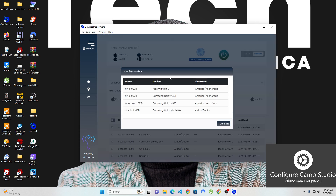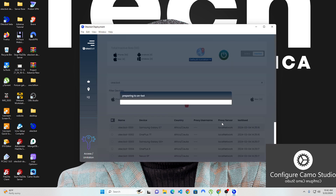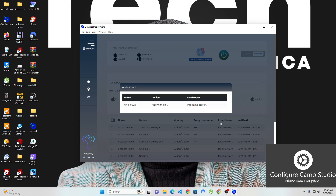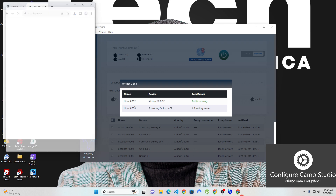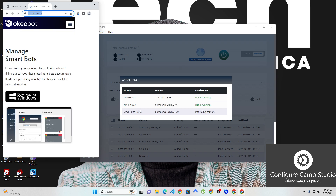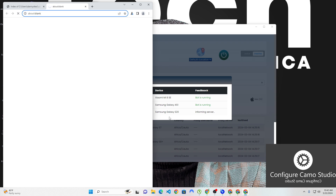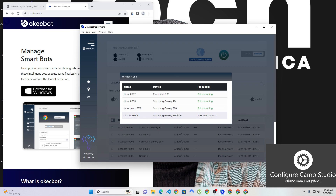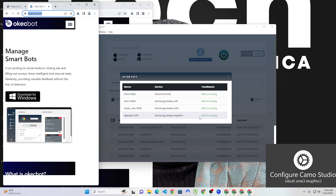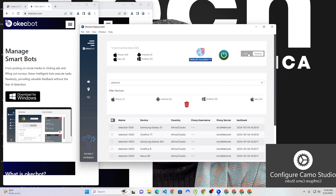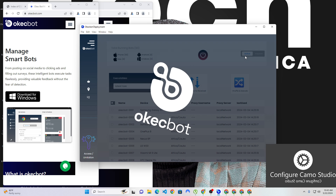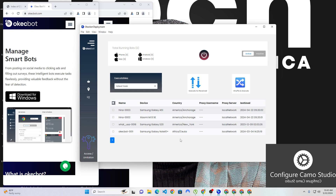I'm going to turn on the bots. It's going to list all the bots I already selected: Hina 002, 003, What USA, and OK bot 0011. These are all the devices we had switched on, and I'm going to confirm. It's going to switch on every one of these devices one after the other. Hina 002 has come on, 003 is about to come on, What USA is coming on, and Samsung Galaxy Note 10 Plus is coming on. So now I have a total of 10 devices, and if I go back to the active section you'll be able to see all the currently active devices.